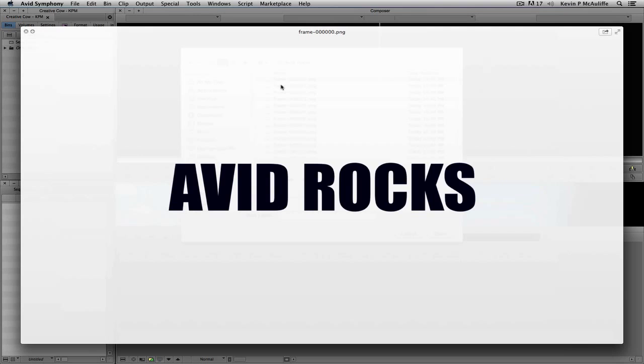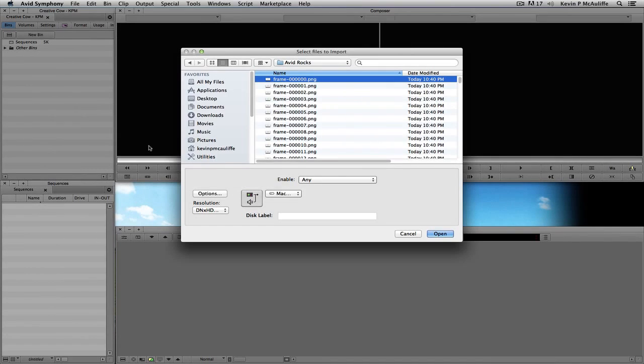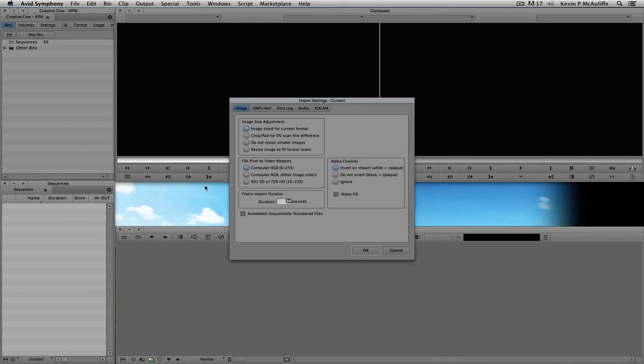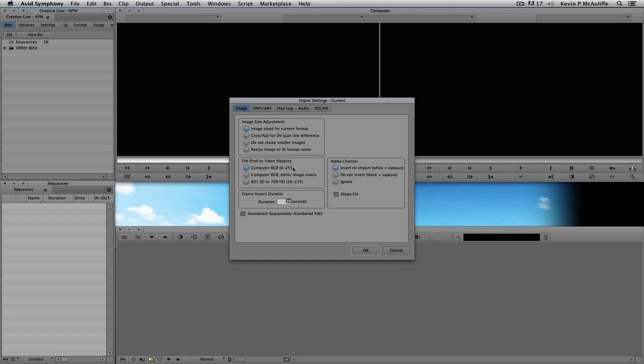Now, you're going to see we have Avid Rocks. We've got the white background here. Now, this is going to come into play importantly in just a second. So, with the first frame selected, what we're going to do is navigate down here to our options, and inside of our import options, we're going to make sure that our image is size for the current format, which it is. Our file pixel to video mapping is going to be computer RGB 0 to 255.